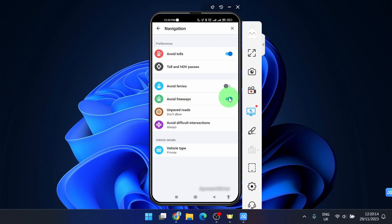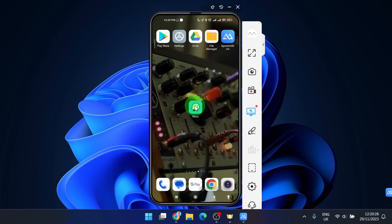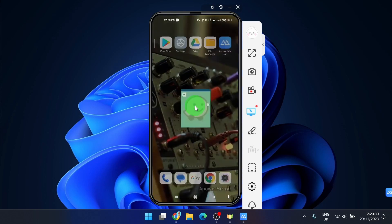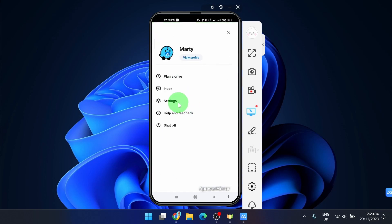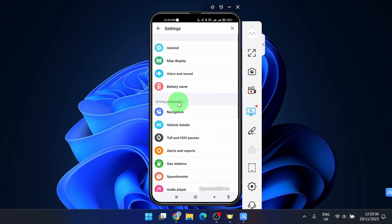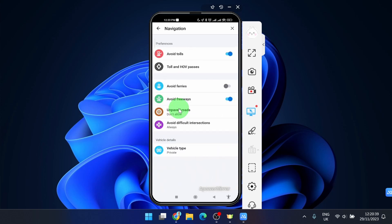I'm going to show you one more time real quick. So when you open the app, in the top left corner three horizontal lines, then settings, then navigation and here you can simply avoid freeways and also avoid tolls.